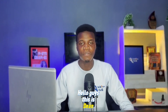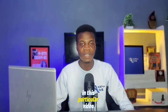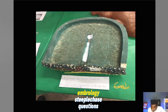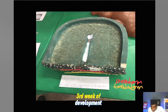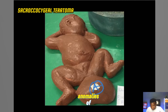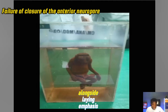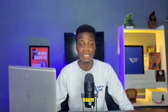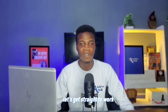Hello guys, this is Dean from Achilles Drill. In this particular video, we'll cover some common embryology steeplechase questions associated with the third week of development. We will dig into some common anomalies of gastrulation and neurulation alongside laying emphasis on questions that might just present in your next steeplechase exam. Do follow through to the end.